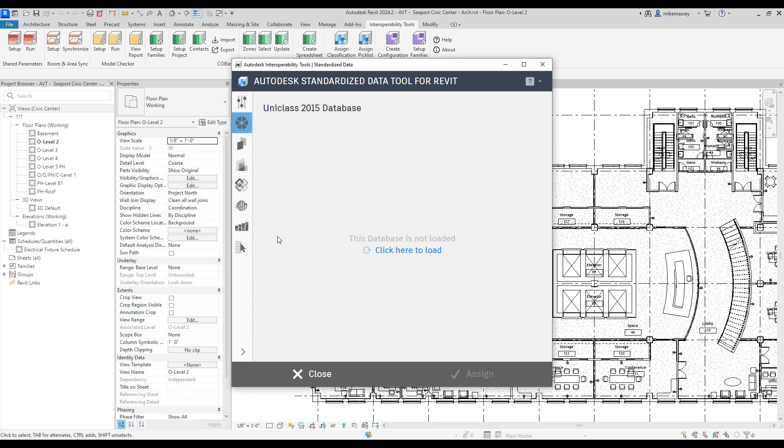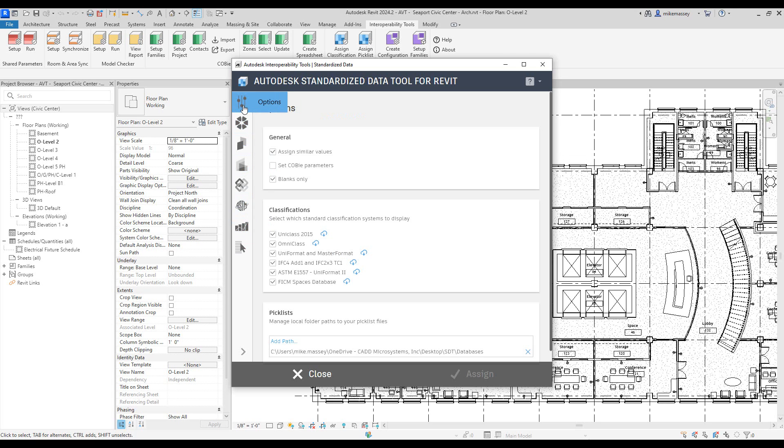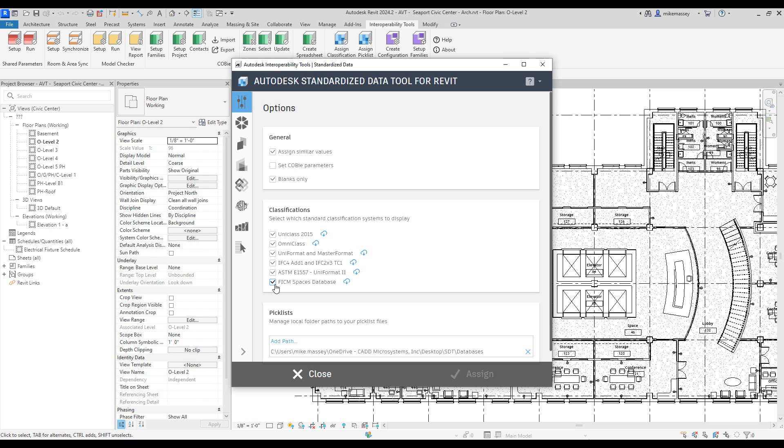Inside the dialog box on the left are a series of icons. I can pick on the options icon at the top to see what databases I have available to me. To use the FICM database, I just need to make sure that the checkbox is checked beside FICM spaces database.